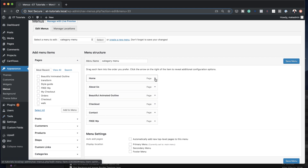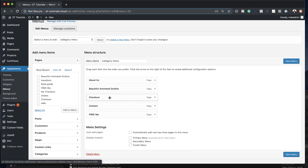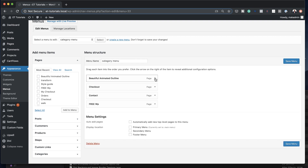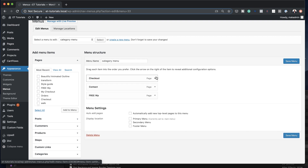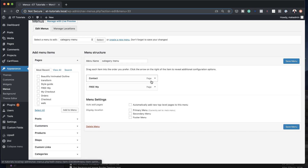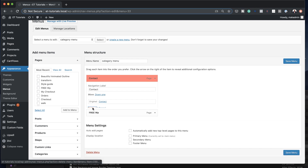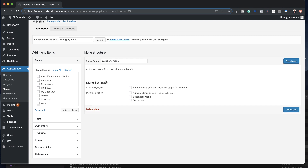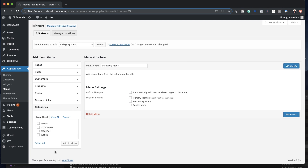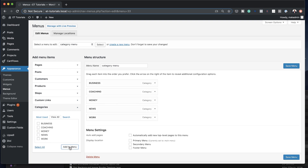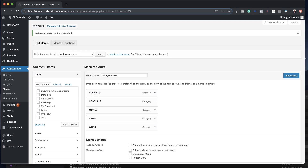Now we need to add our categories here. In your case you won't have to remove anything since you won't have existing items. To add your categories, come over to Categories, click the dropdown, then View All, select them all, and click Add to Menu. All my categories are now added to the menu. Then click Save Menu.